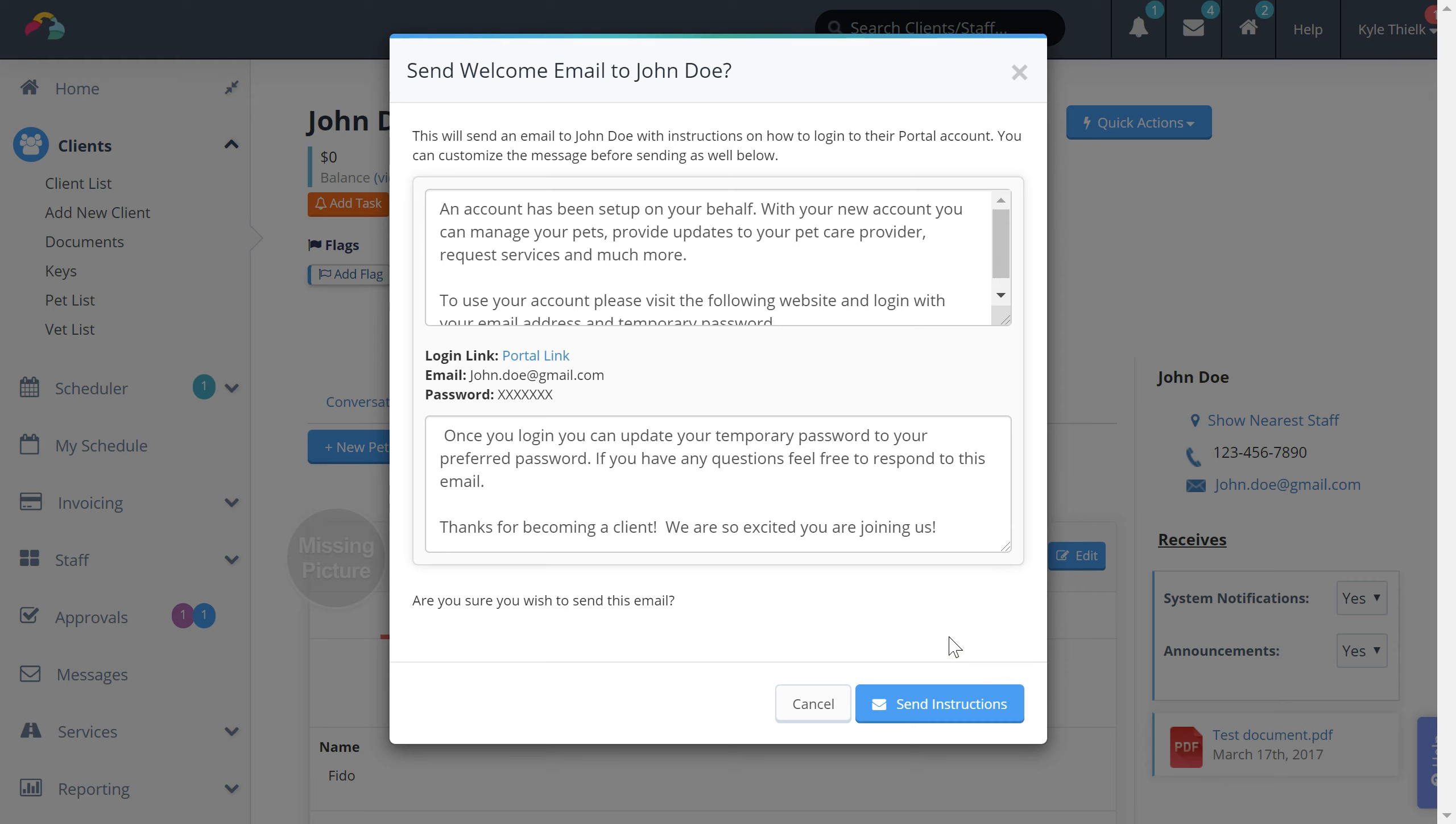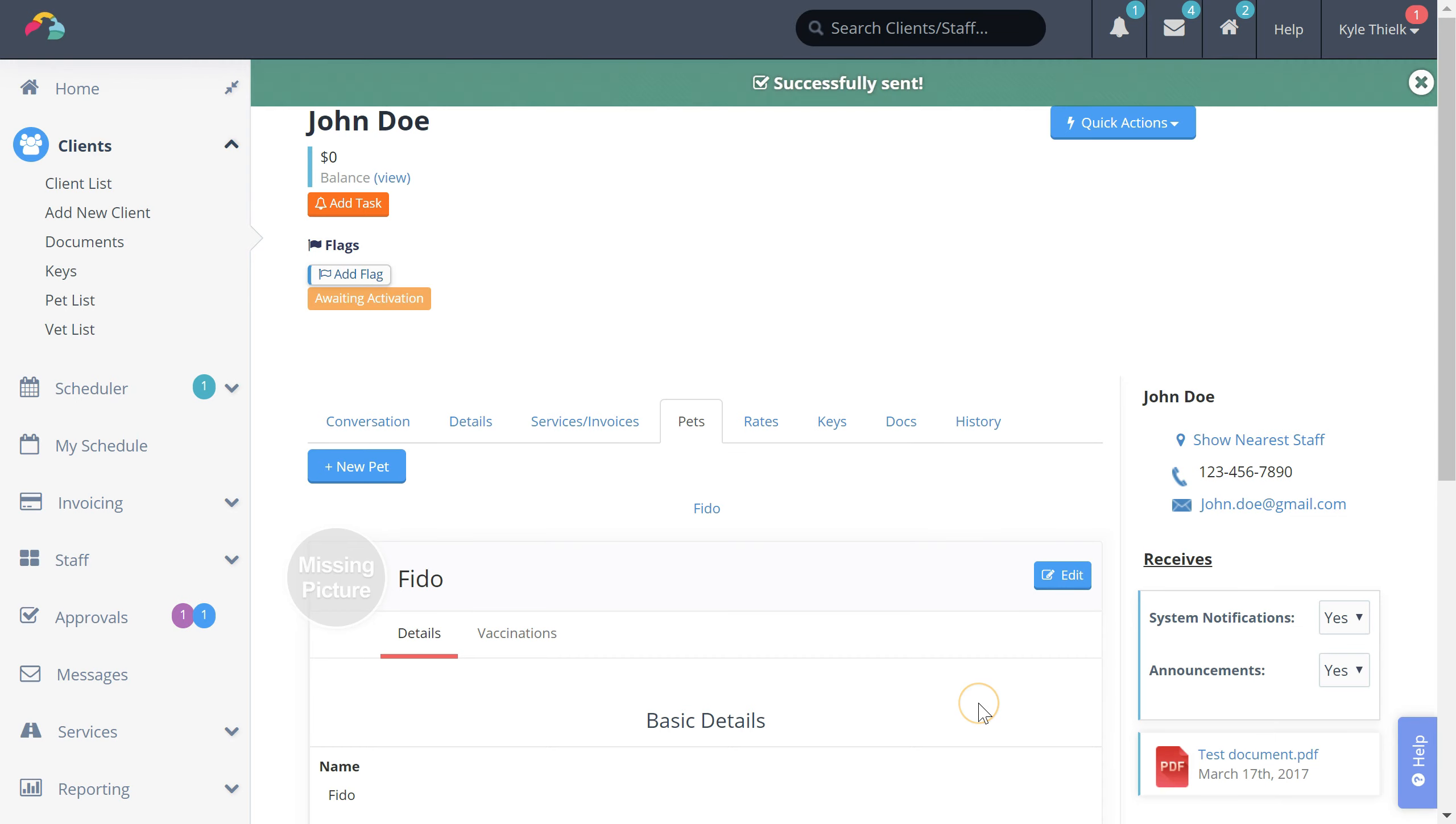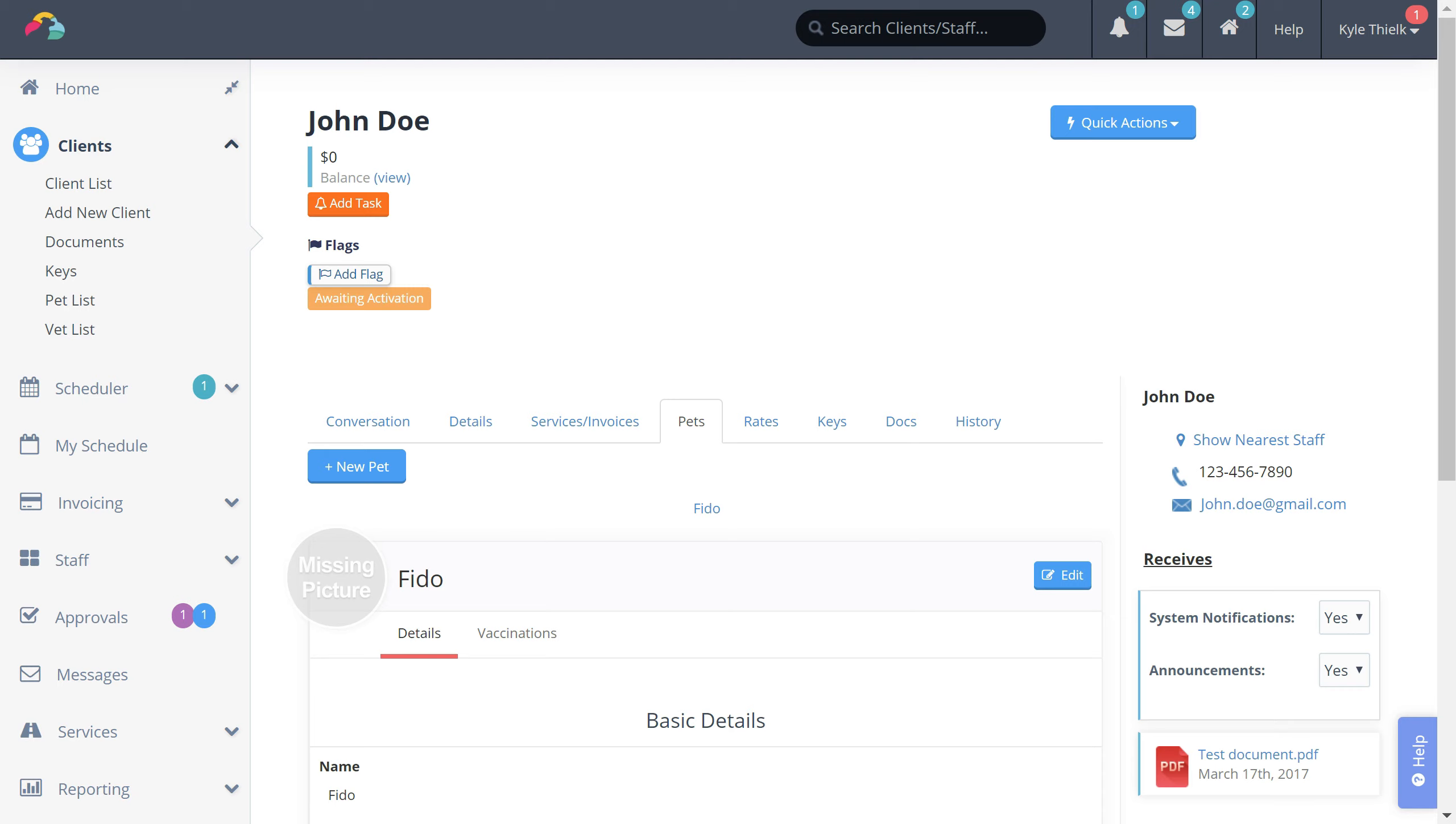You can customize your welcome email right from here and then click the send button. Now our client can use that welcome email to set their password and access their client portal or the client app.